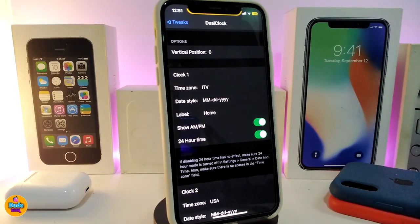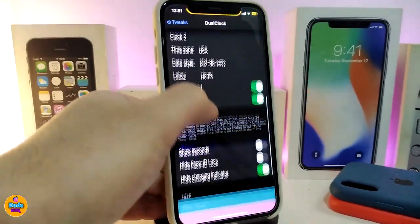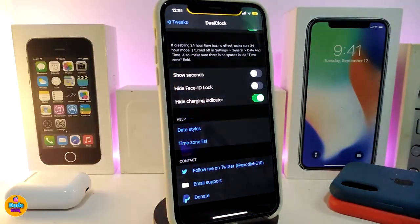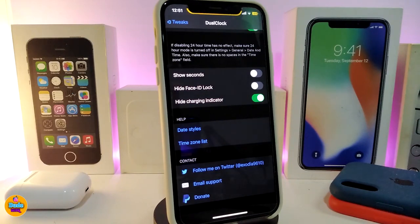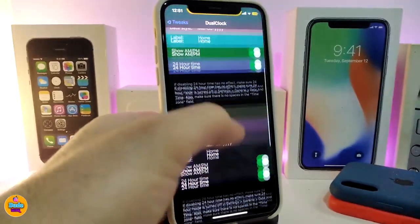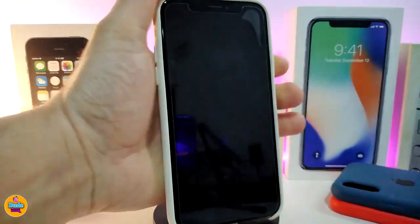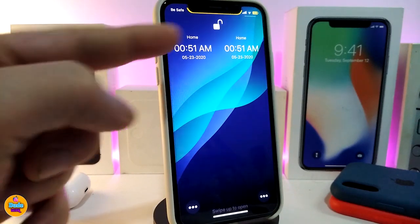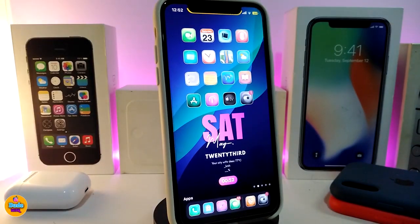You can set each clock the way you like, choose the time zone, the date style, the label, and show AM/PM for day and night time. If you want to break the 24-hour format, it is available here. The second section is the same. You also have an option to show seconds, hide Face ID on your lock screen, and hide the charging indicator. Once done with configuration, respring your device and you'll have two different time zones on your lock screen.